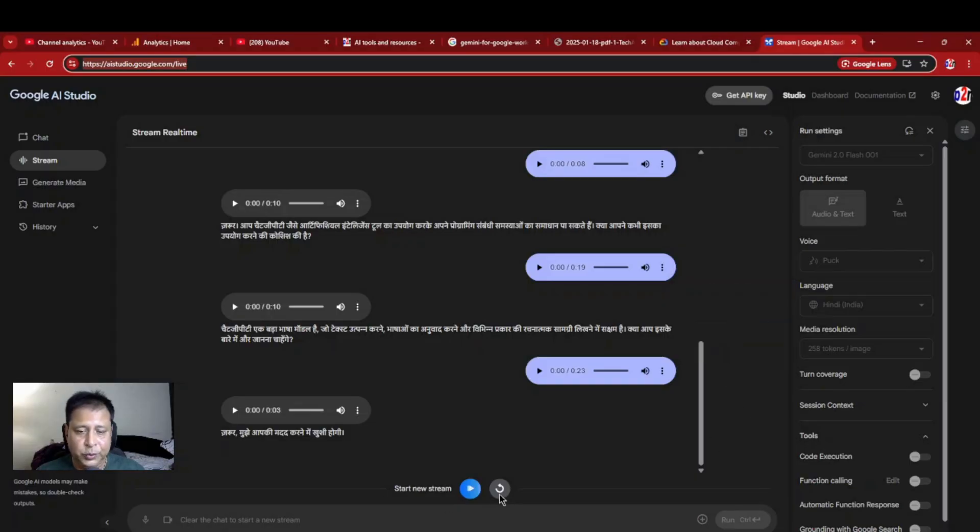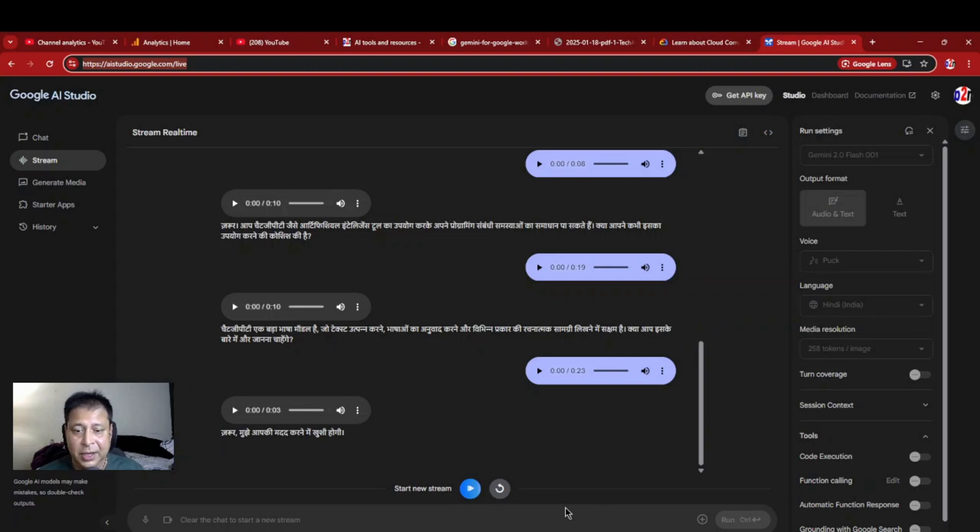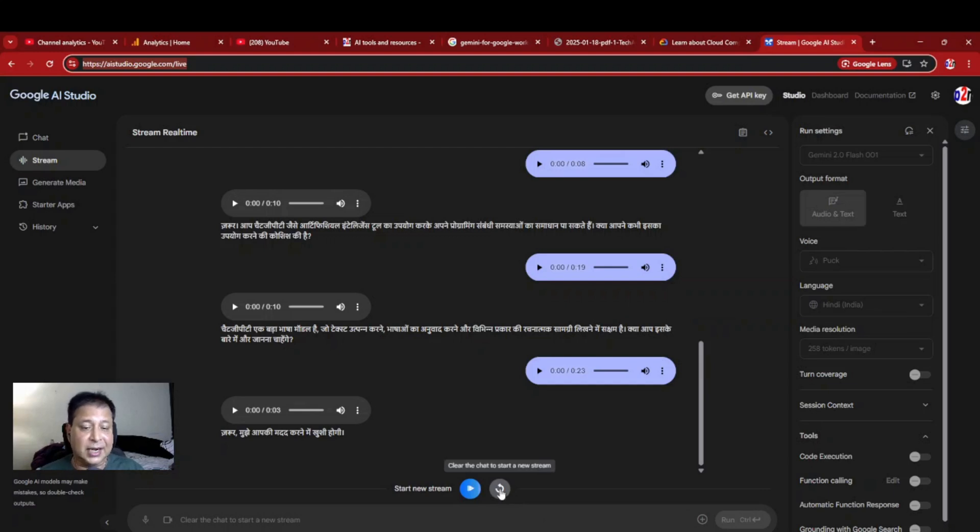Now you can see here I am unable to change the language in between it, so because just now I have changed it to Hindi, now it is not allowing me, but what I can do is I have to start a new session, clear the start and start a new stream.